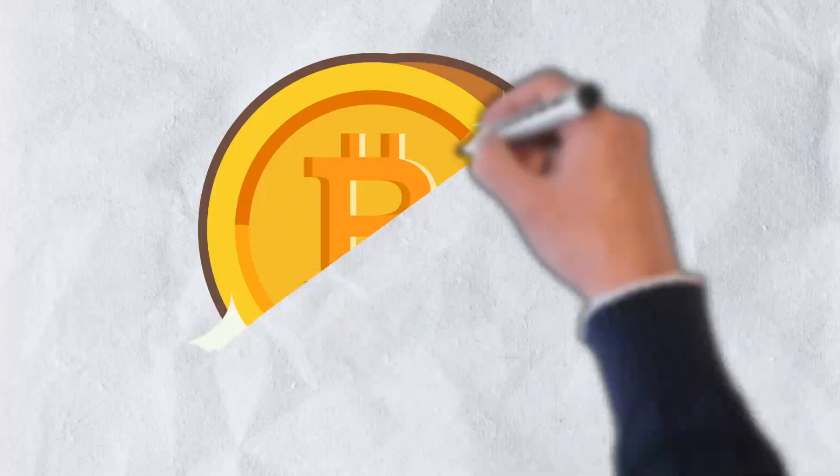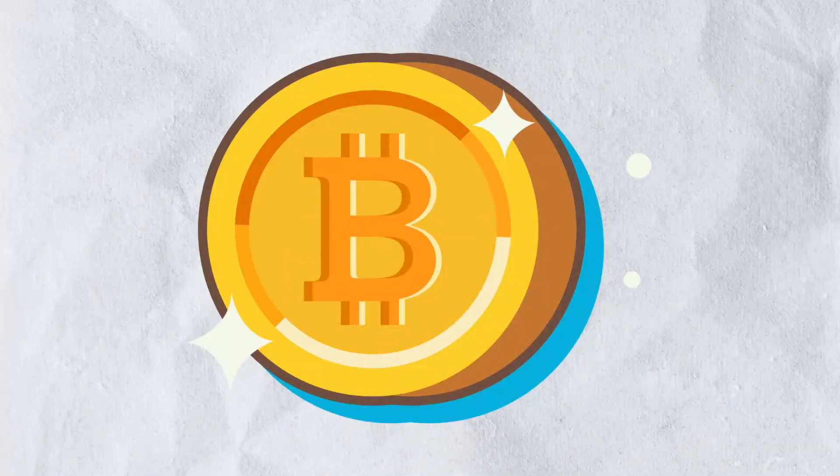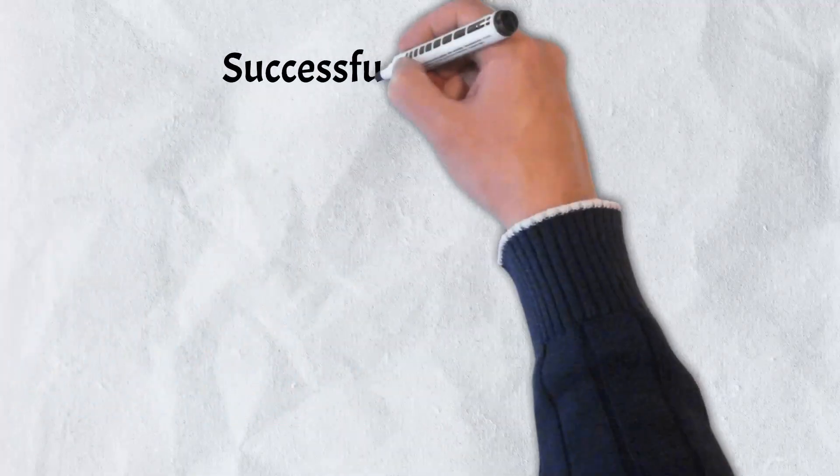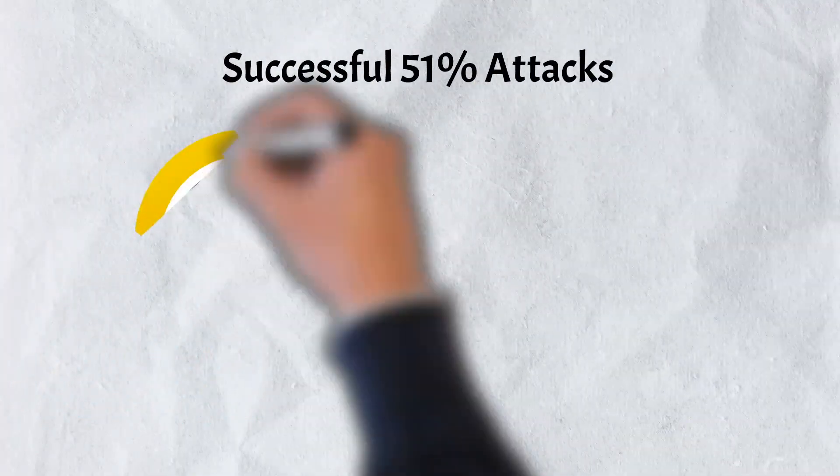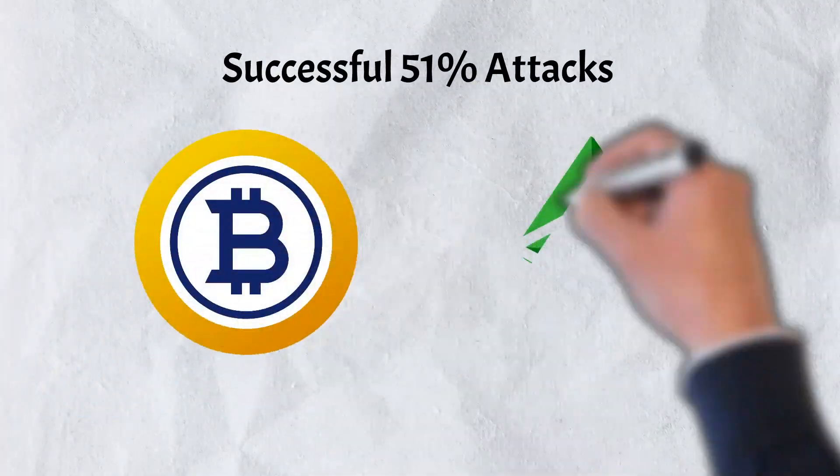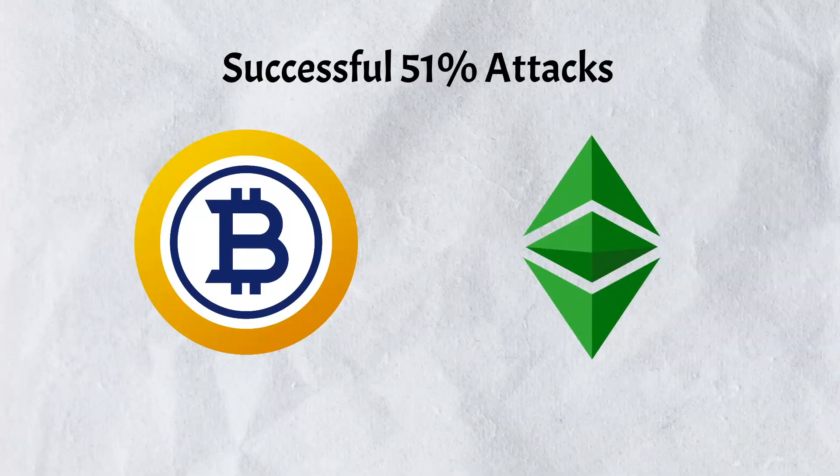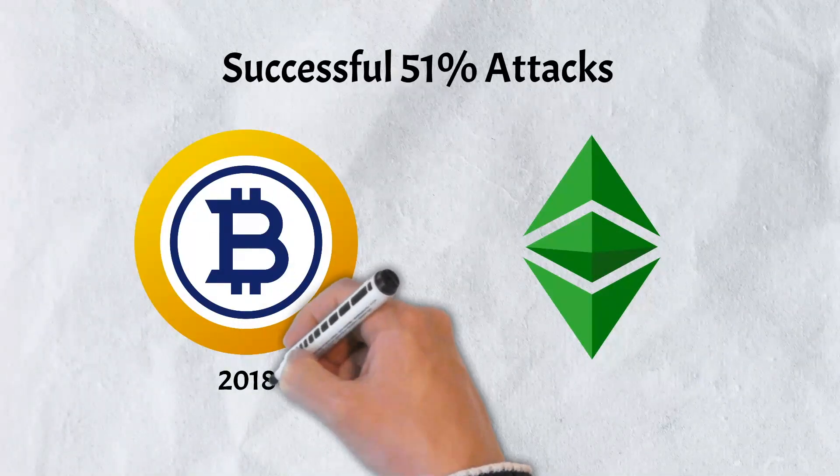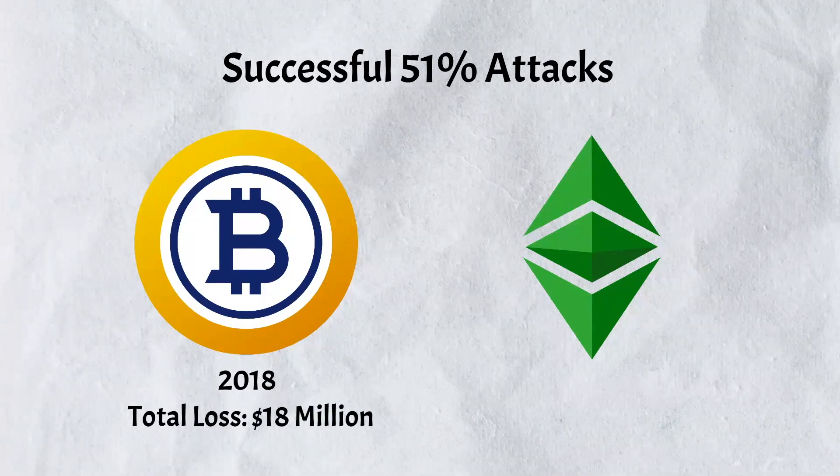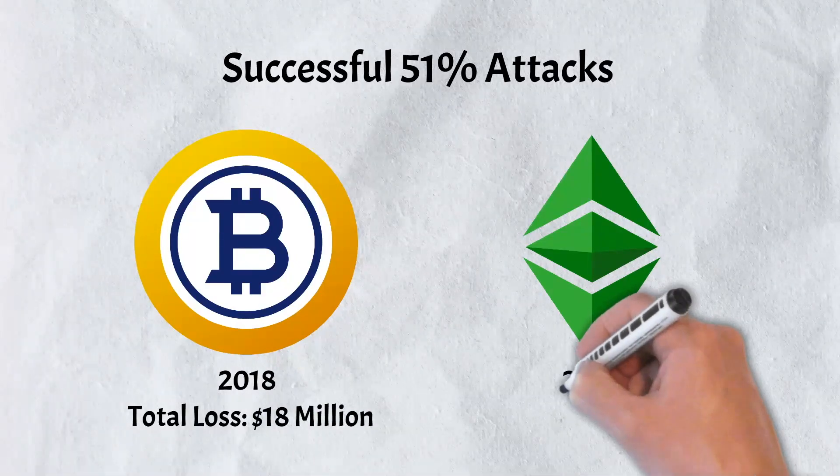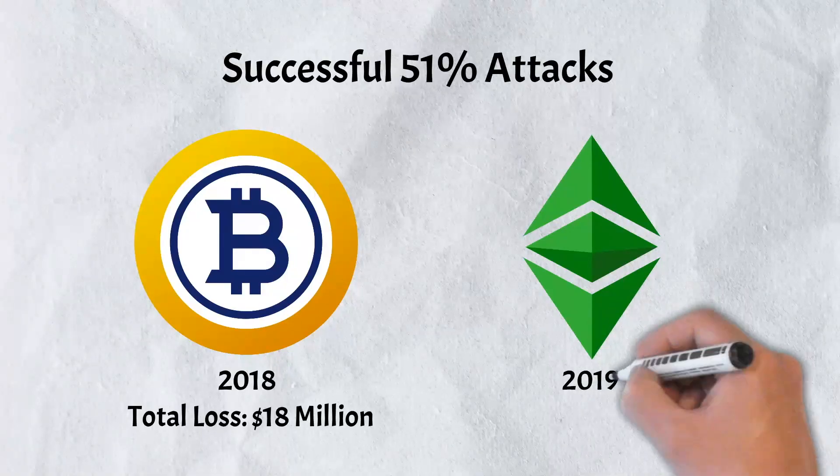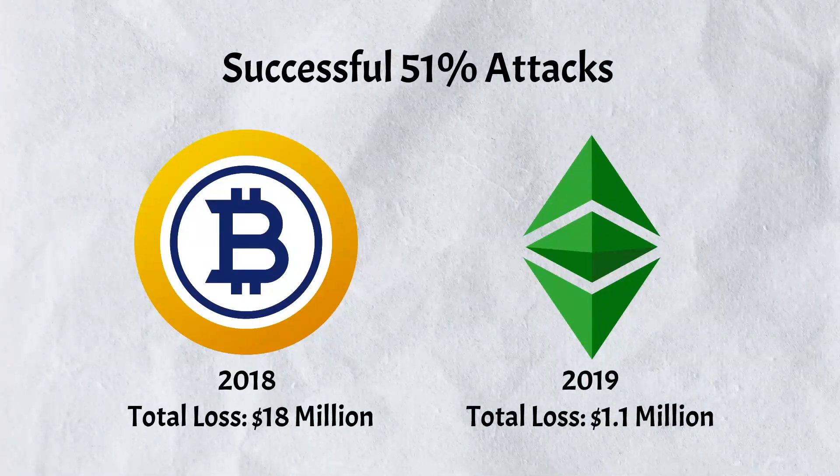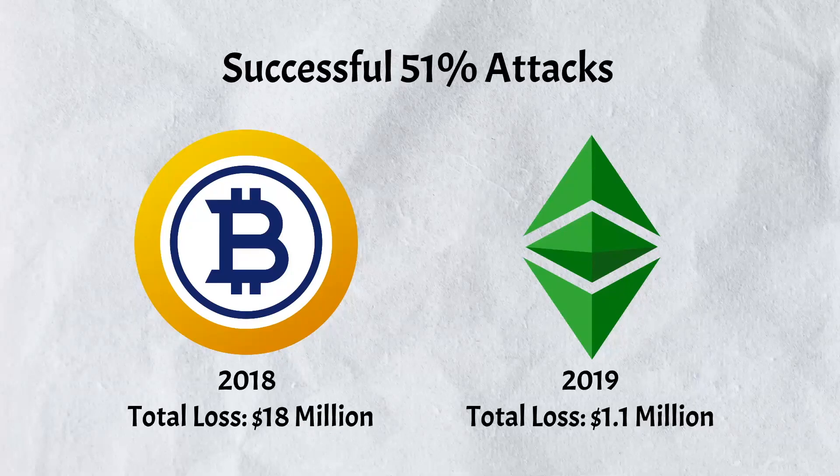It is unlikely that larger networks such as Bitcoin can be taken control of by a 51% attack. Two examples of successful 51% attacks include Bitcoin Gold and Ethereum Classic. In 2018, Bitcoin Gold fell victim to an attack and hackers were able to make away with nearly $18 million in assets.